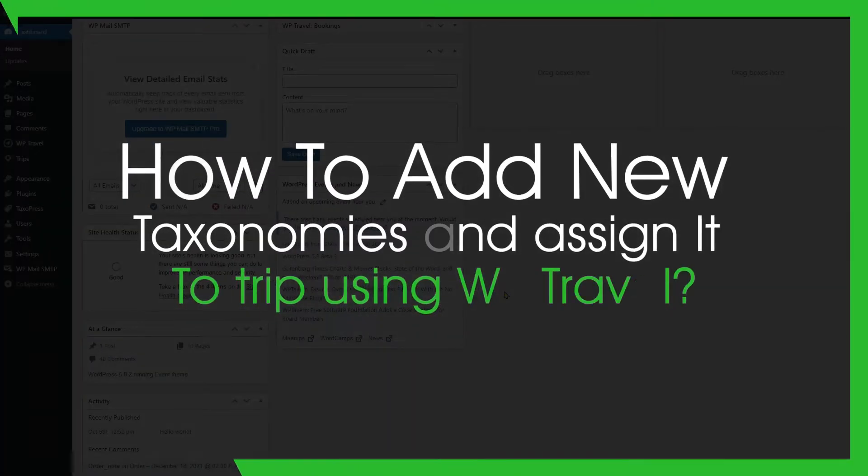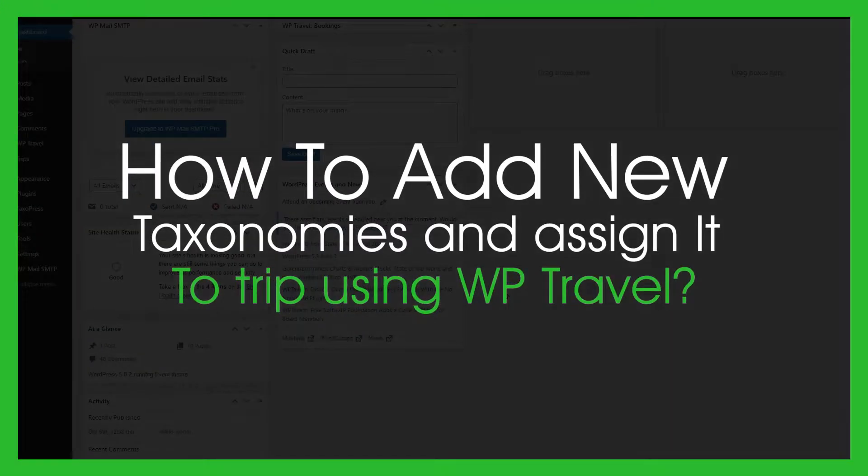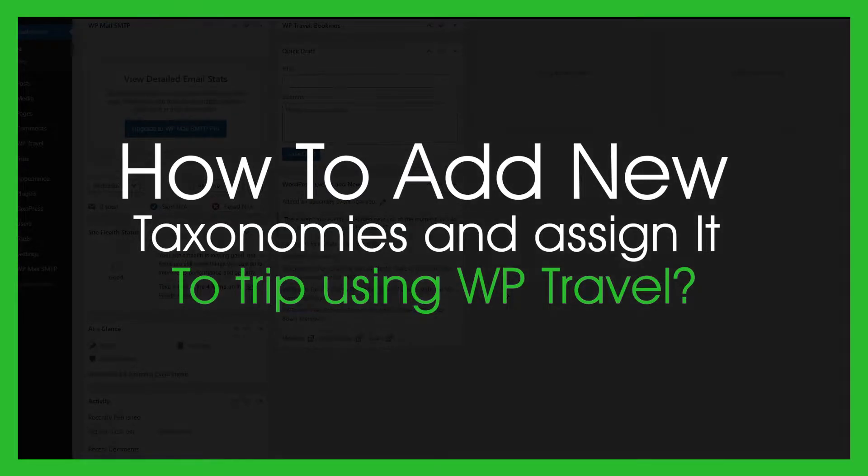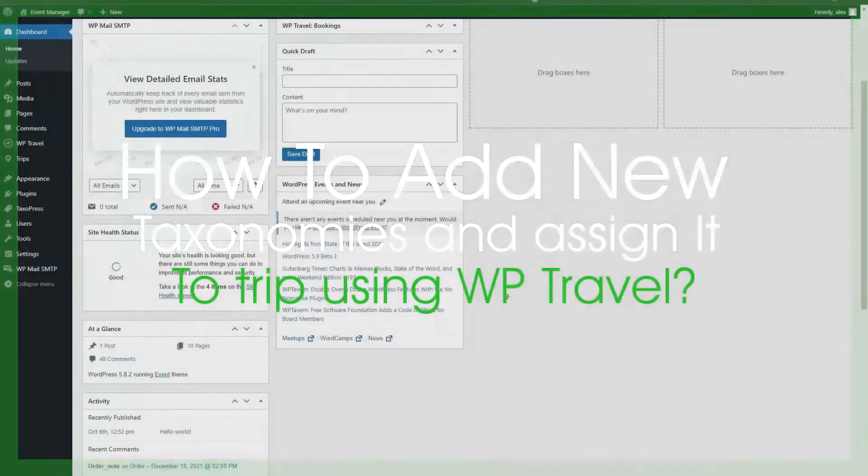Hello everyone and welcome back to another video. In this one we are going to be learning how to add new taxonomies and assign them to trips using WP Travel.